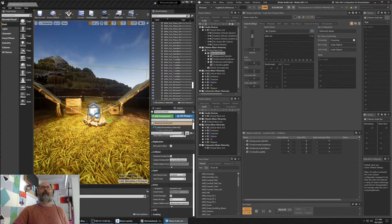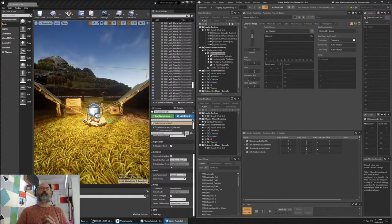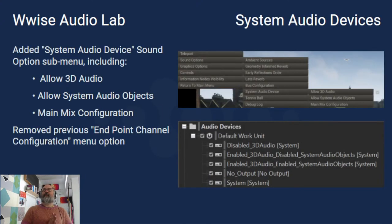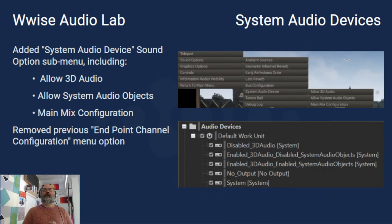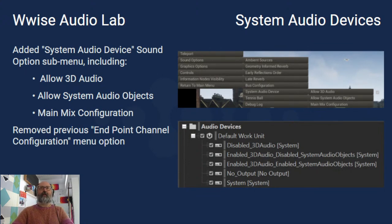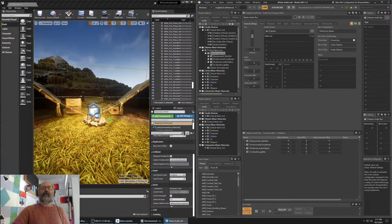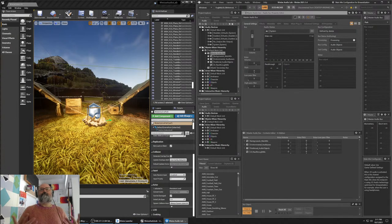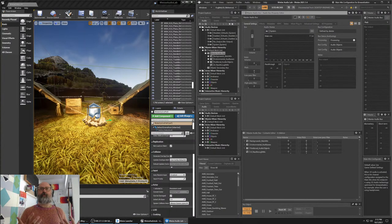One of the things we're going to talk about today from an implementation standpoint in the Wwise Audio Lab is object-based audio. I want to talk through a bunch of different things starting with some of the system audio device changes. But first, a little housekeeping before I jump into that. When we're dealing with audio objects, if you've done any reading or listened to previous hands-on sessions about audio object functionality of Wwise 21.1, you'll know there's a negotiation of system audio objects at the audio device.